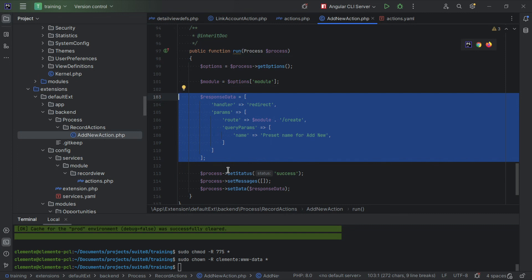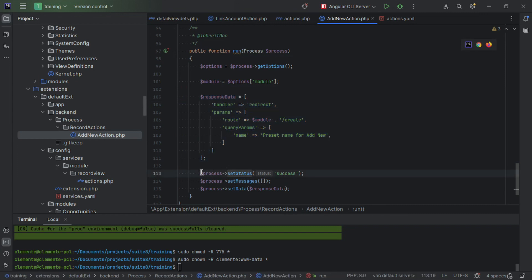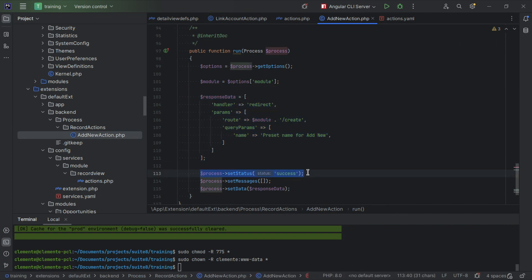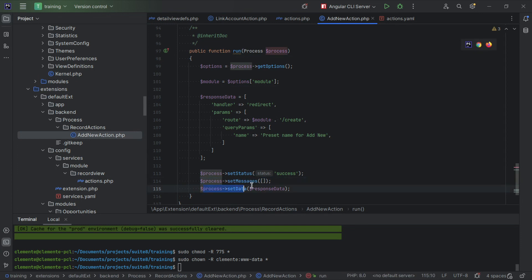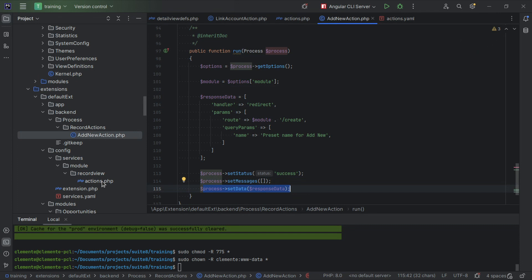So we've set our response data. Now we're going to say, okay, my process went okay. I don't want to show any messages because we're going to redirect, and I set the response data, and that's it. This is all you need to do. So these two files are all you need to do to add that new action that we exemplified at the start of the session.